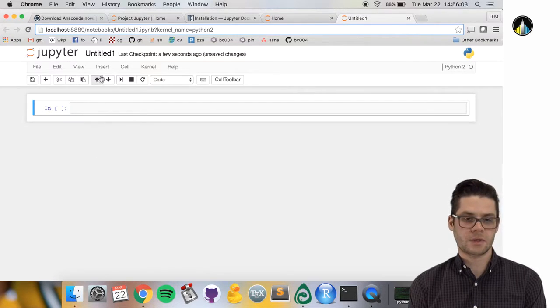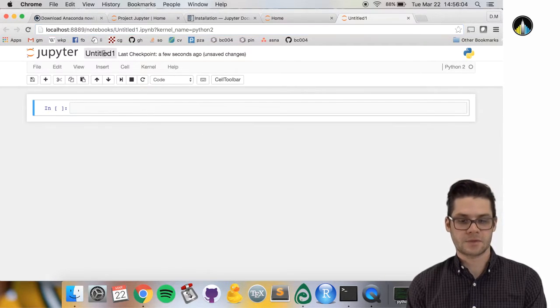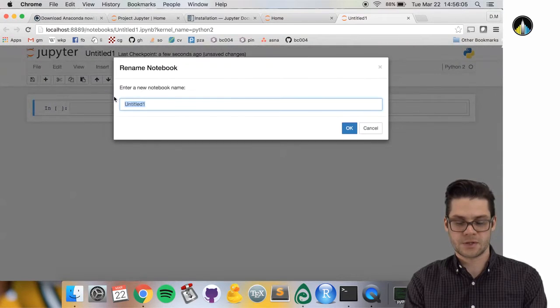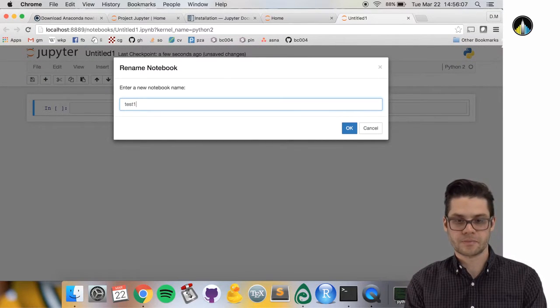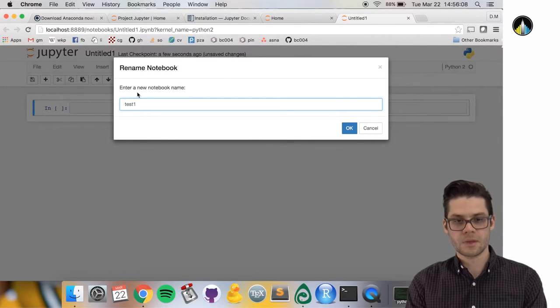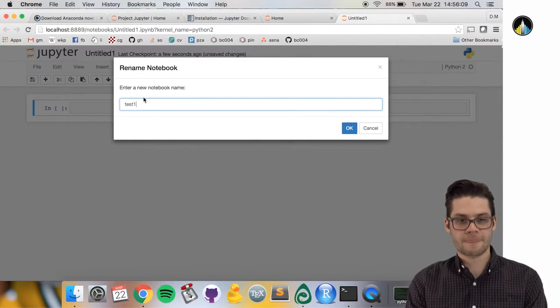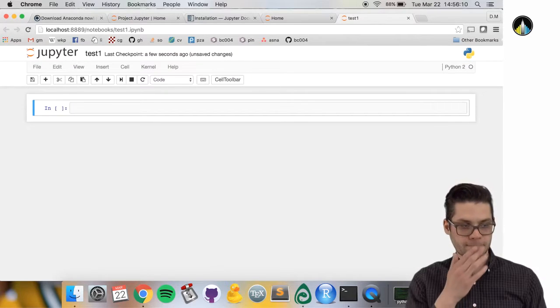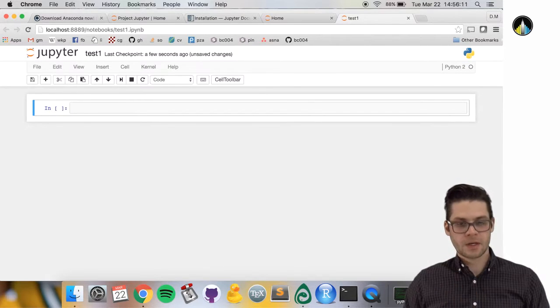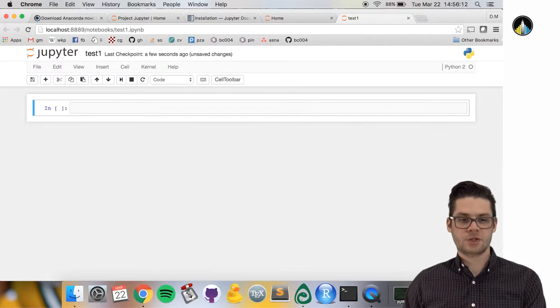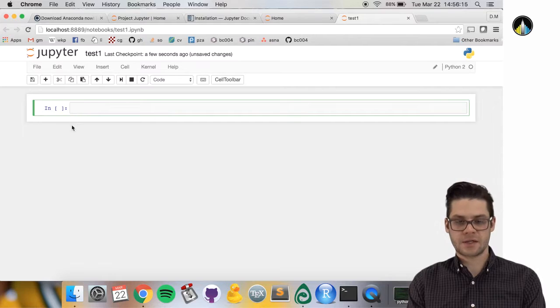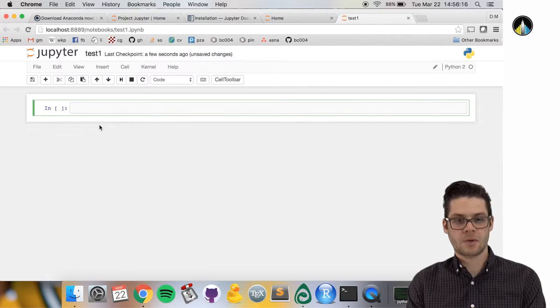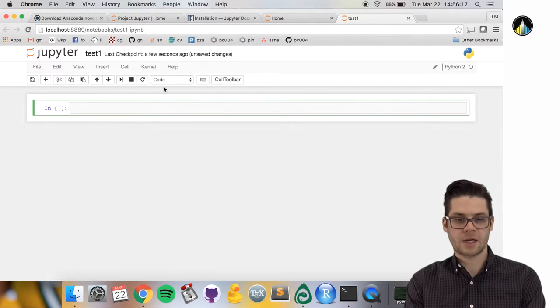First thing we want to do is rename it. Let's call this test one. So this is a Jupyter notebook. In it, we have little cells like this where you can enter Python code.